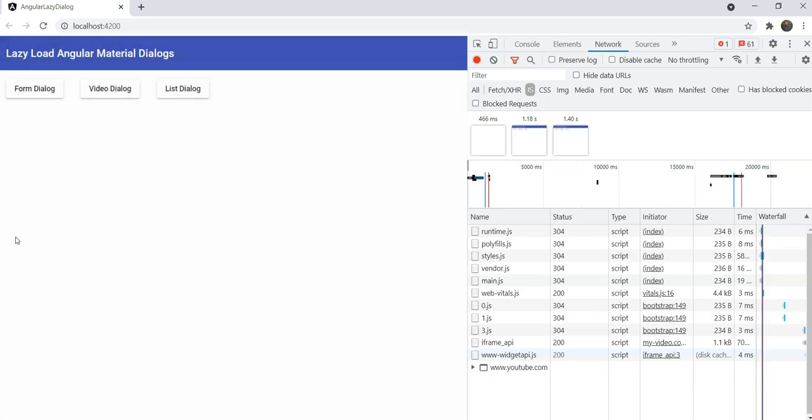Just a disclaimer, this technique only works with Angular version 9 and above with the IV compiler. So, let's get started and see how exactly we can do this.